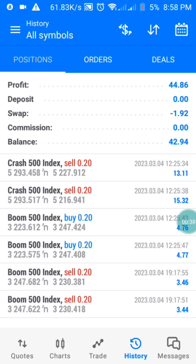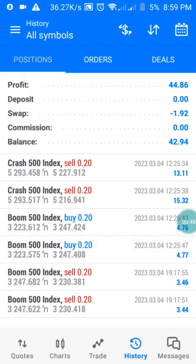I want you to watch this video to the end because I'll be sharing with you how you can sell and buy for a long period of time, and I'll share the settings you need at the end of this video.